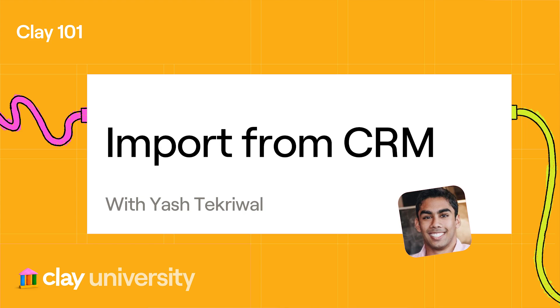Hey, it's Yash, and in this video, we're going to cover how you can import data from your CRM into Clay. Let's dive straight in.